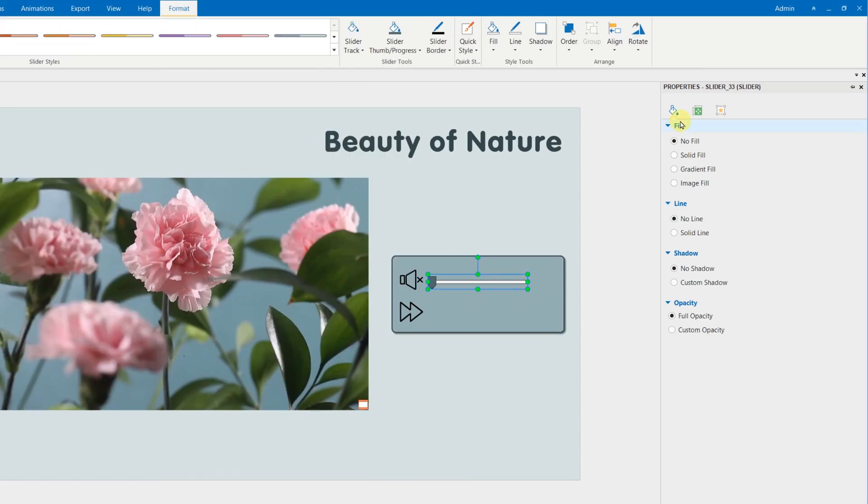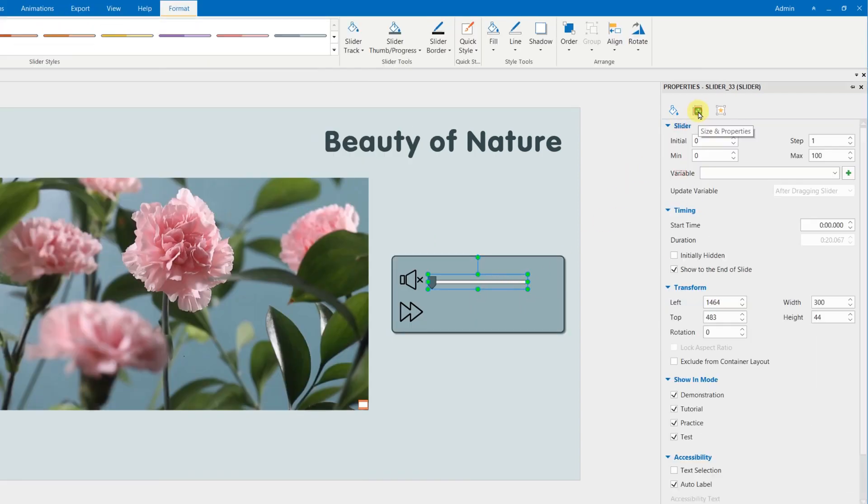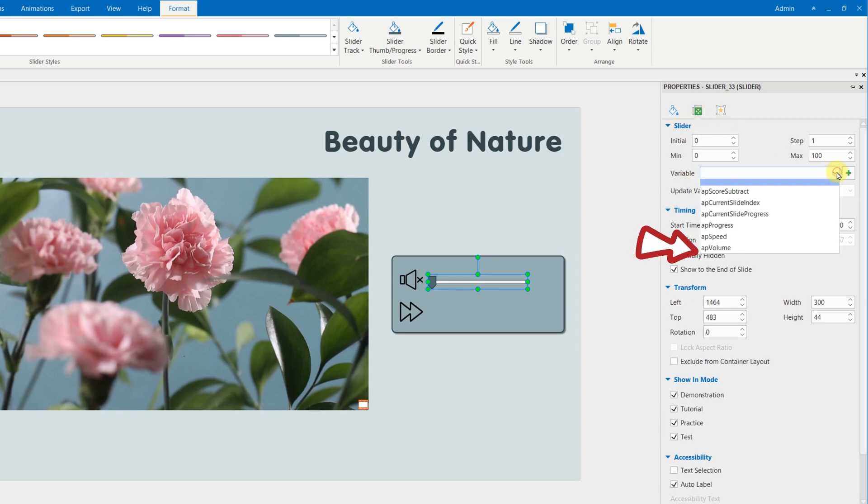Now, go to the Size and Properties tab, slider section, variable, choose AP Volume.